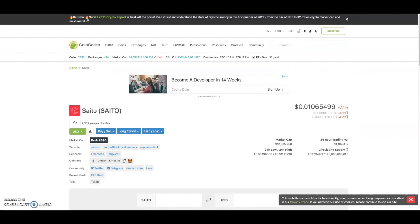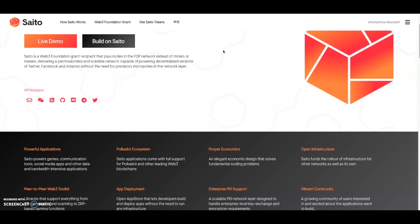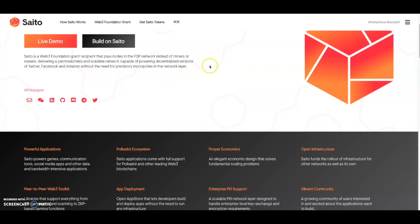Let's go look at its website. Saddle is a Web3 Foundation grant recipient. They are a Polkadot project that pays nodes in a P2P network instead of miners or stakers, delivering a permissionless and scalable network capable of powering decentralized versions of Twitter, Facebook, and Amazon without the need for predatory monopolies in the network layer. They're looking to tackle a big problem right now in the decentralized space.